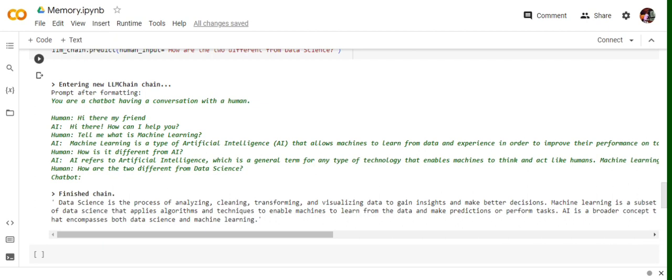So here you can see how easily using conversation buffer memory you can add a memory to your agent using LangChains, and eventually the bot will now have a memory and won't forget the context.